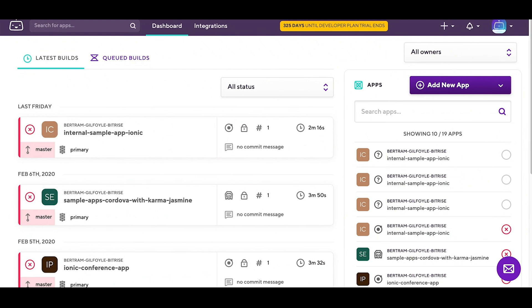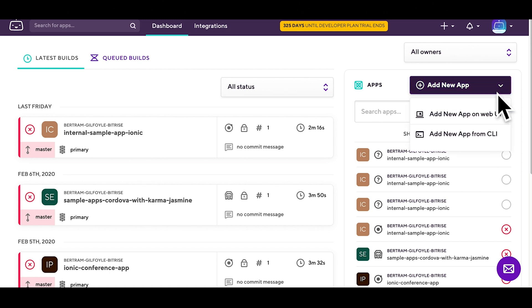Let's take a look at how you can add an Ionic app to Bitrise. After logging in, click on the add new app button and then choose the web UI.